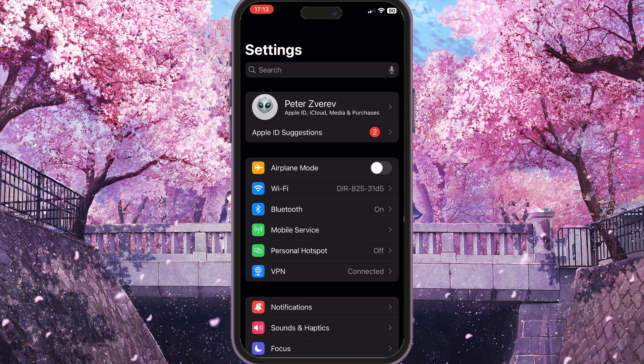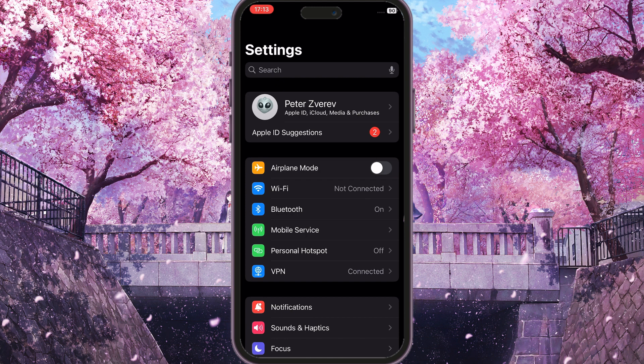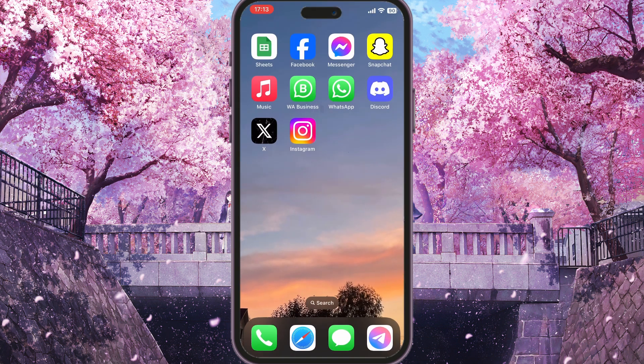If you are using mobile data, you need to simply toggle on airplane mode for a few seconds and then turn it off again. This will reload all the connections on your phone and may help your problem.